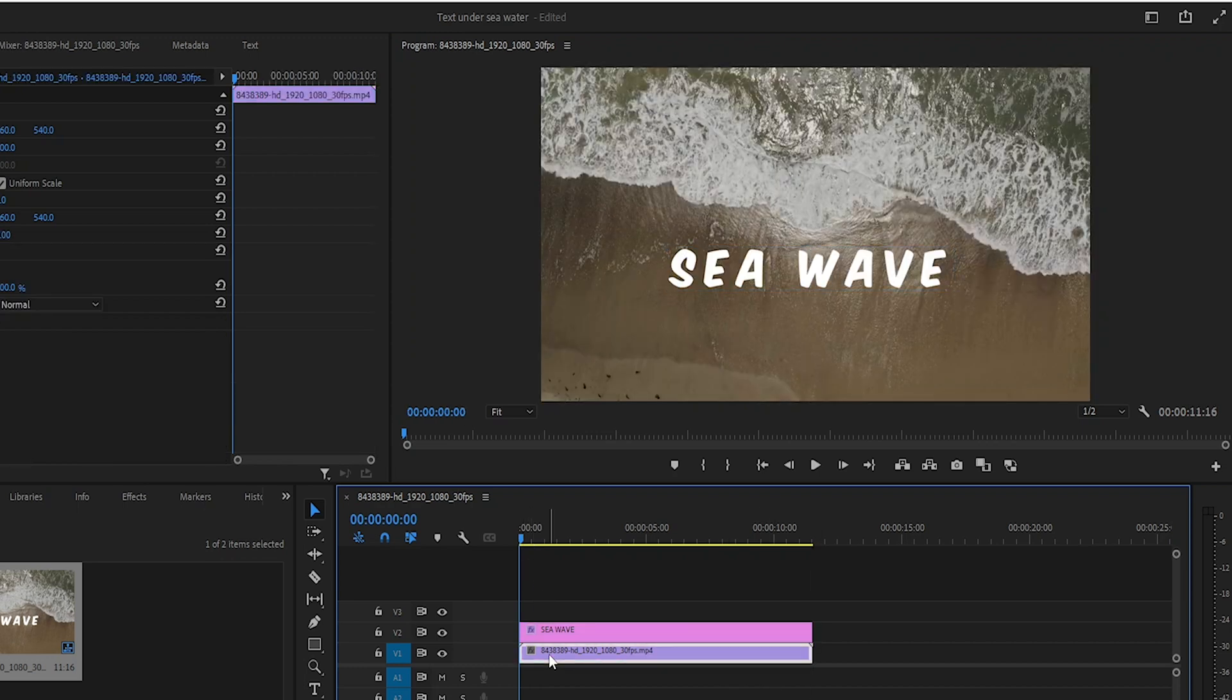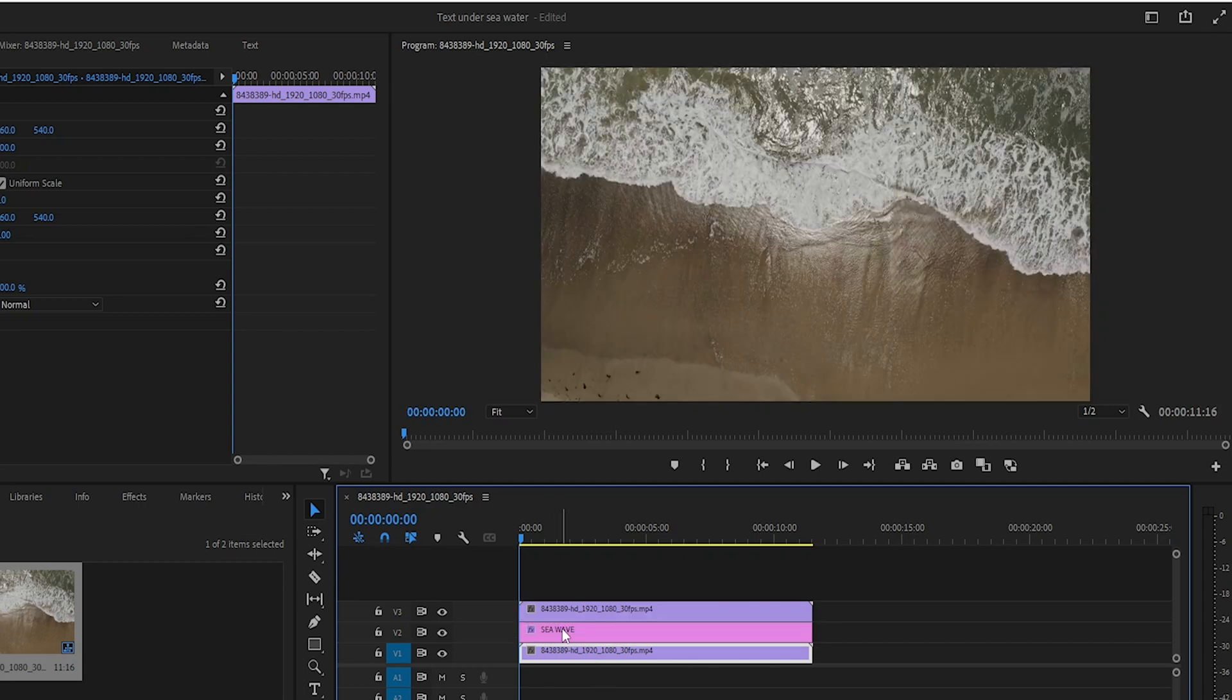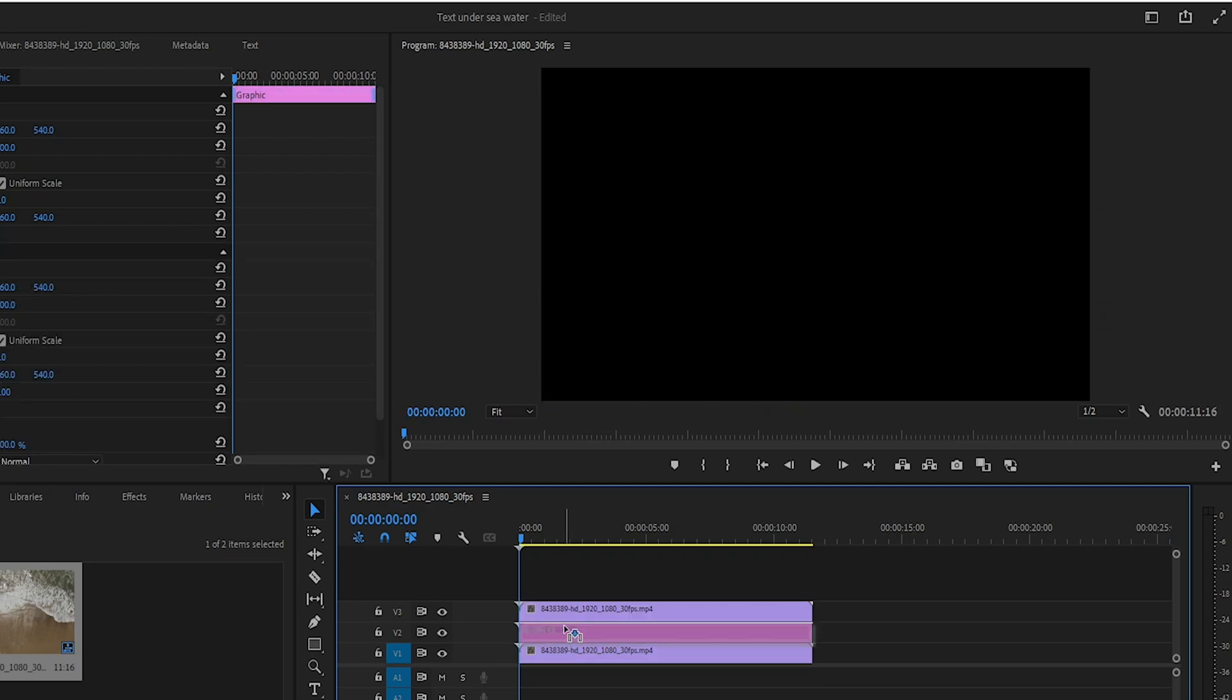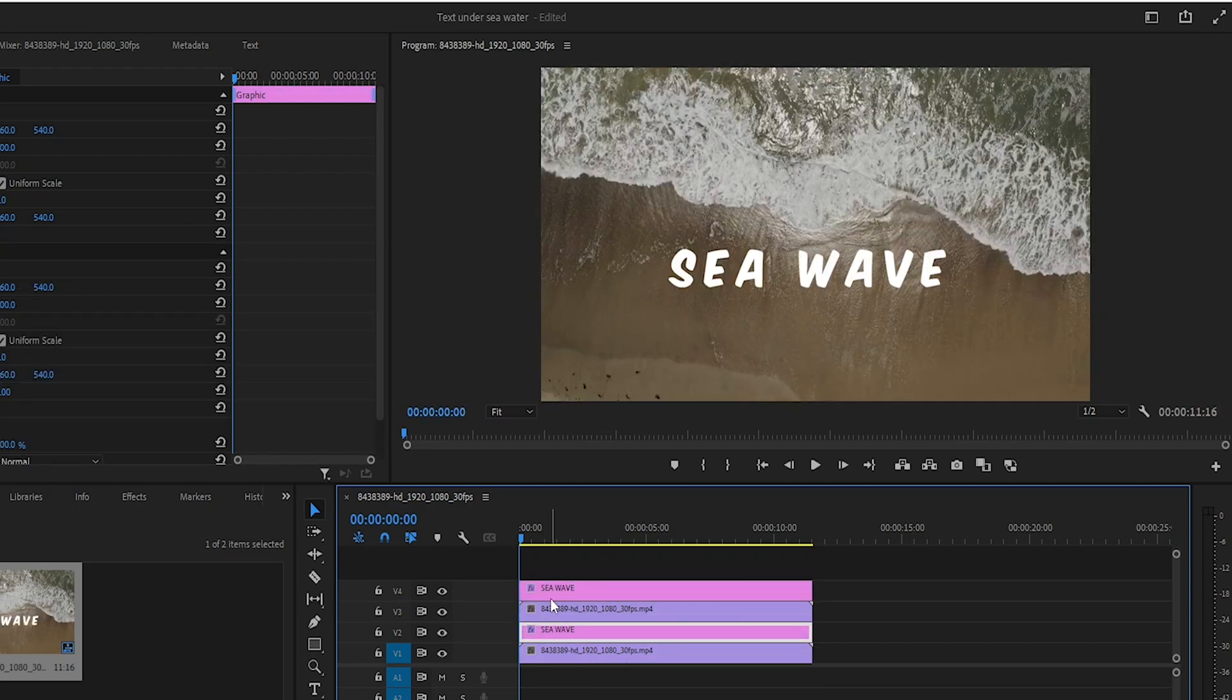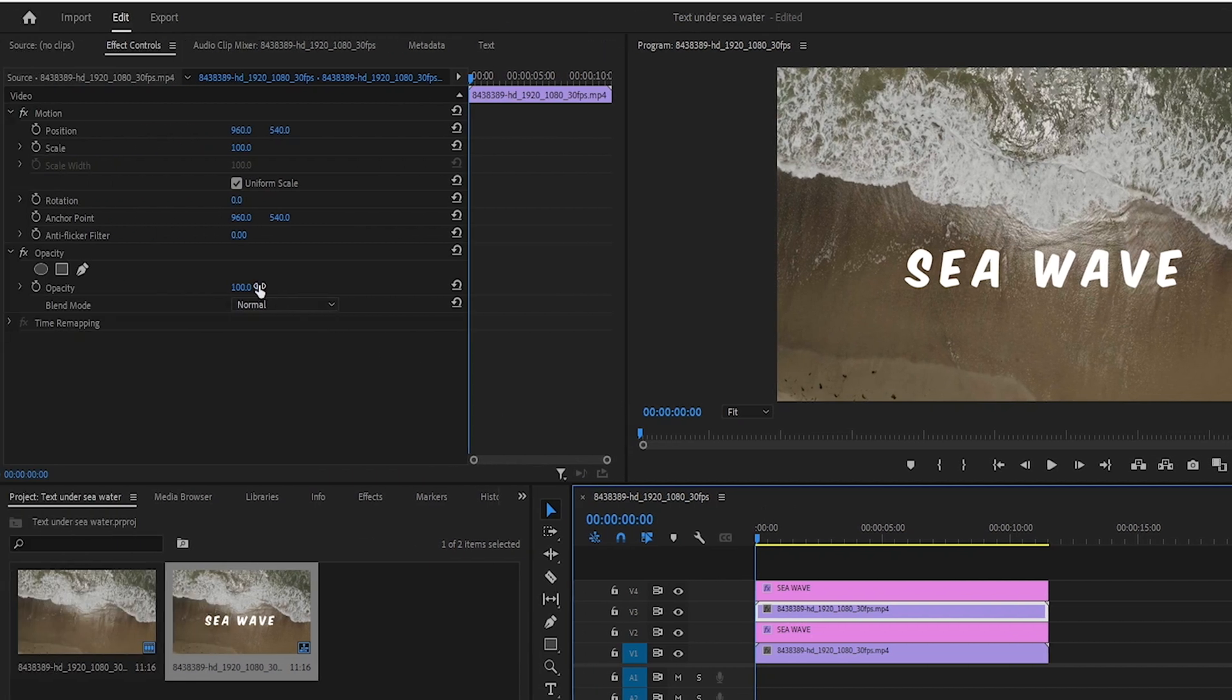After that I will duplicate the video layer and drag it above the text layer. Then I will also duplicate the text layer.